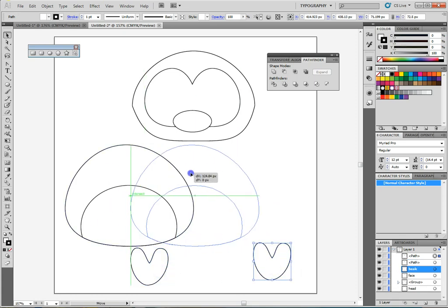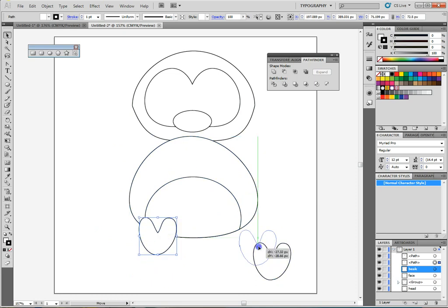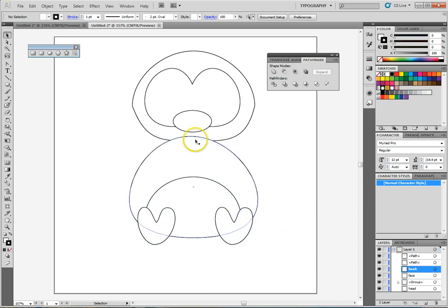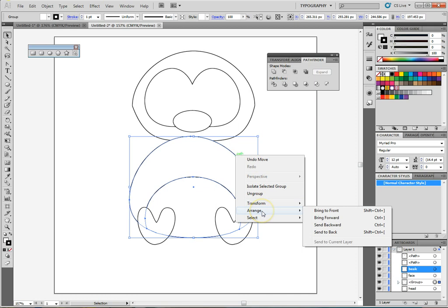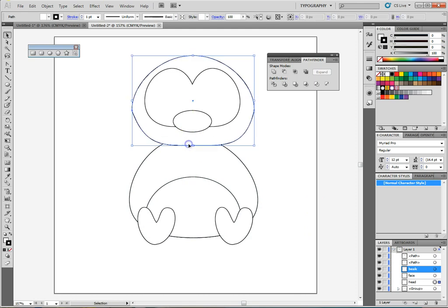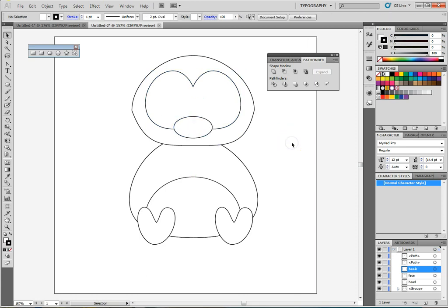We have our body and our feet. Move things back into place and start positioning. You'll notice the group is going in front of the face and it probably should go behind. Click on it, right-click, choose Arrange, and Send to Back. Now it's behind the head. Scoot down these pieces one at a time.